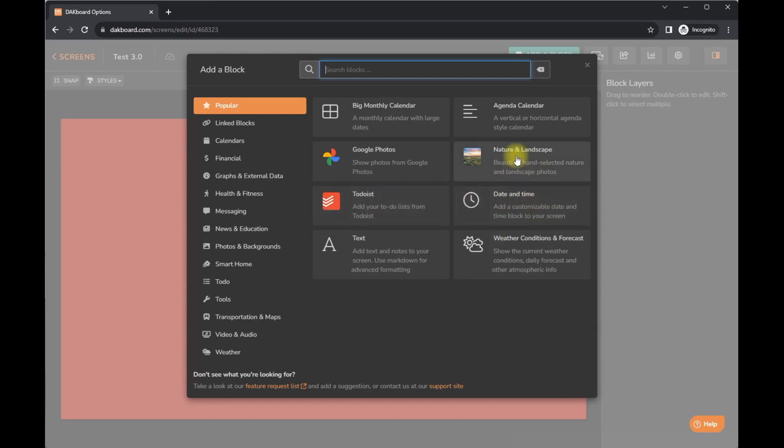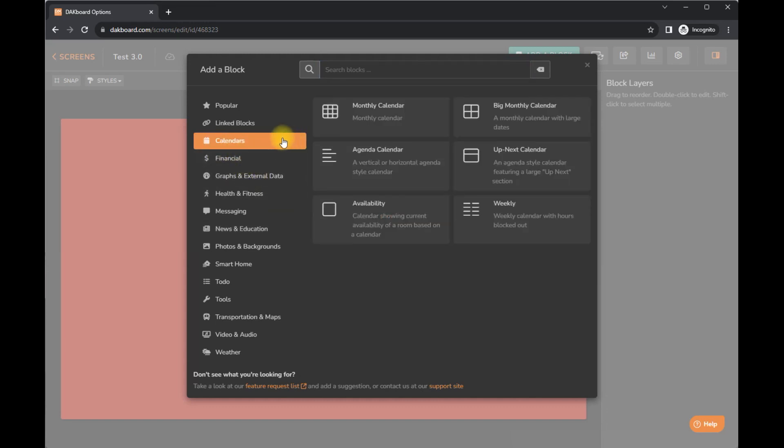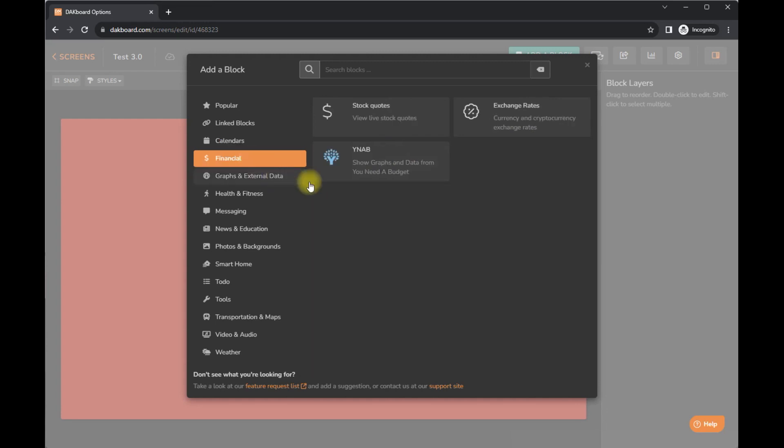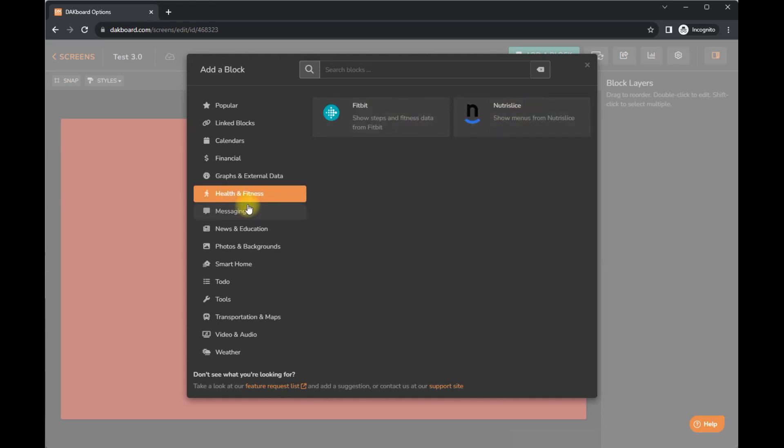You can have the date and time, some photos. I don't know why that's popular, but maybe from a background perspective, people use that. You can see the calendar. You can choose the format. Financial, stock quotes, exchange rates. There are graphs here. Health and fitness.